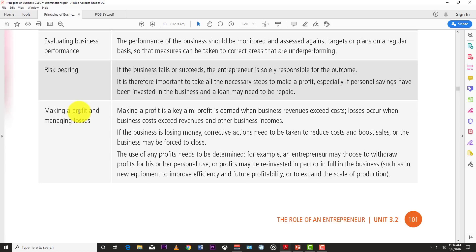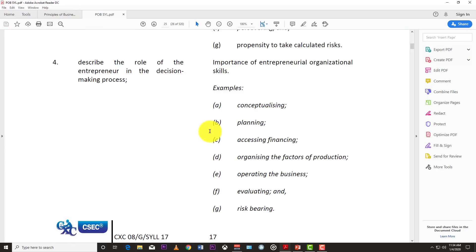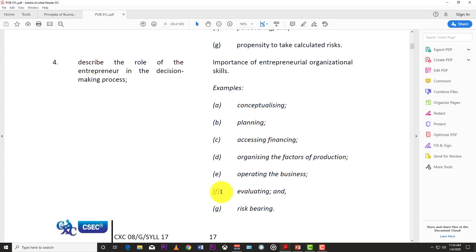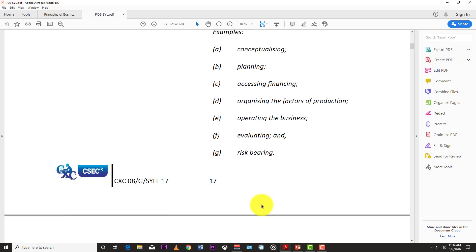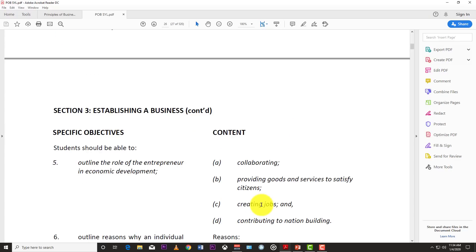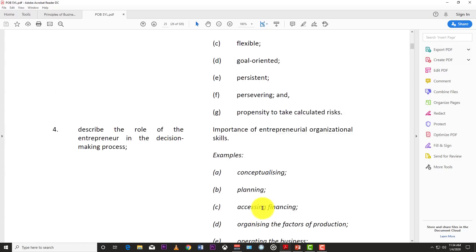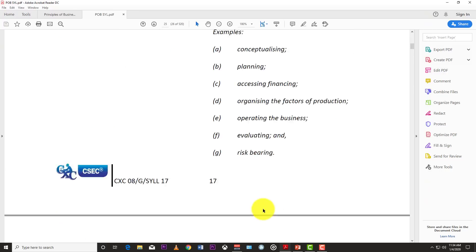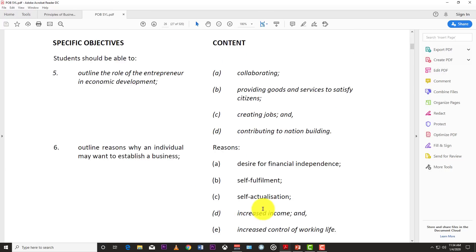To summarize, the roles of the entrepreneur are: conceptualizing, planning, accessing finance, organizing the factors of production, operating the business, evaluating performance, and risk bearing. That covers objectives four and six.